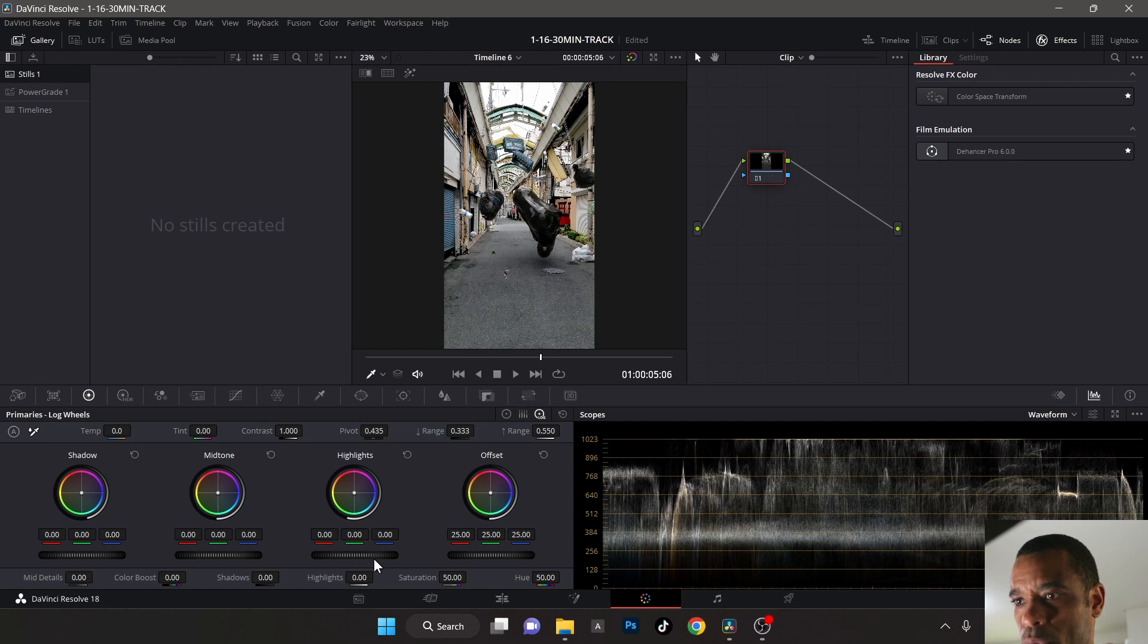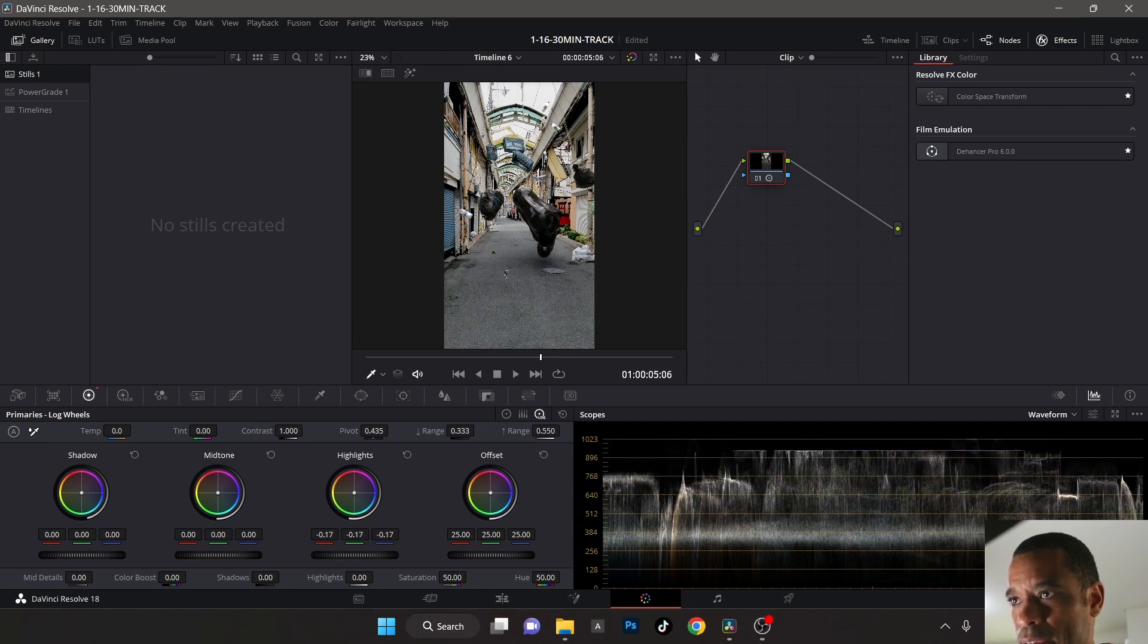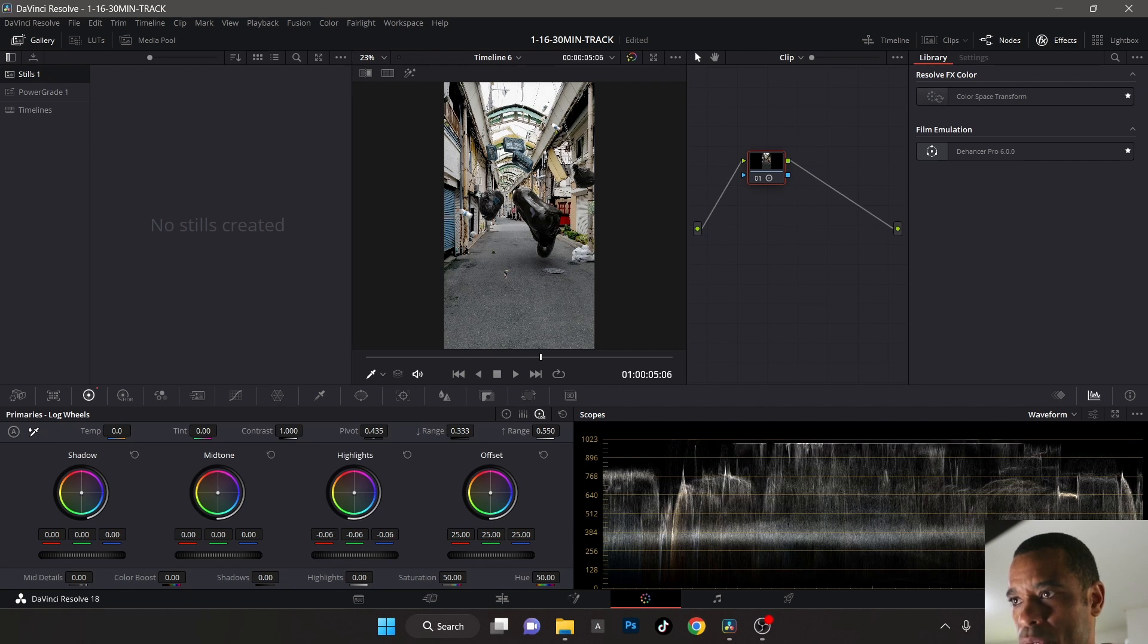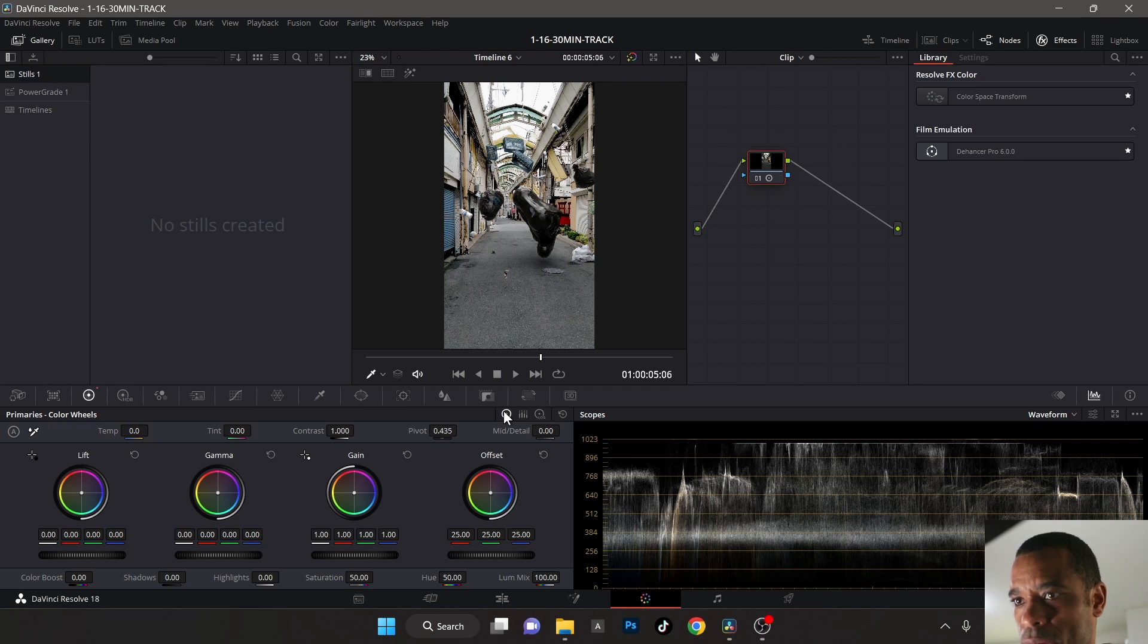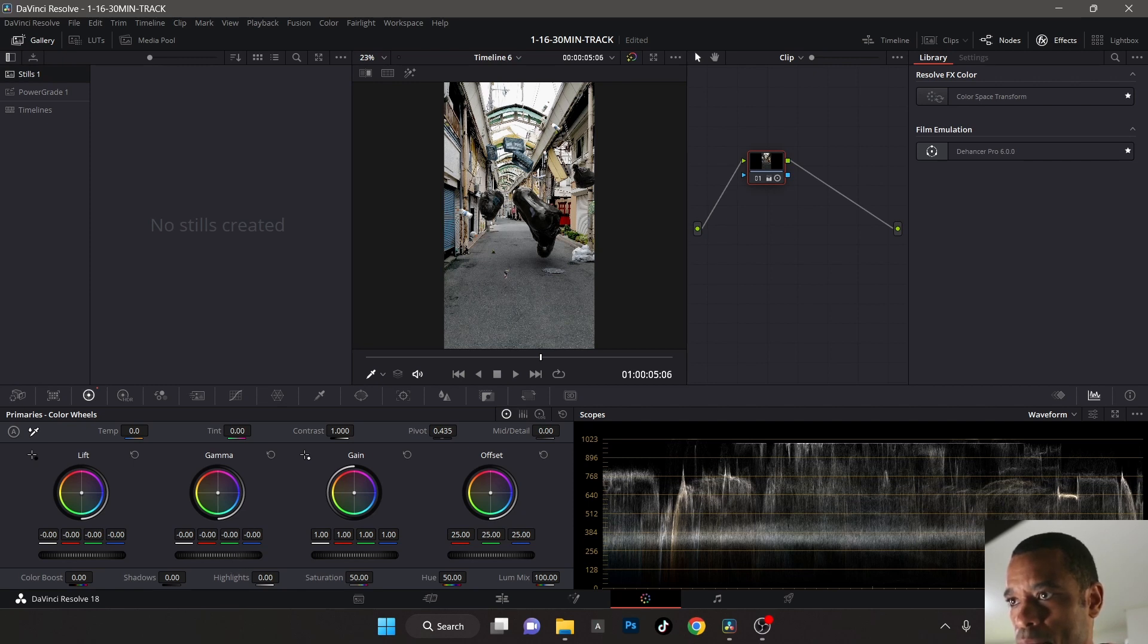What I will do is bring my highlights down just a tad bit. The sky is completely blown out, but that's the way it was. I'm gonna go back to my log, back to my primary wheels, and maybe just bring down the blacks a little bit.